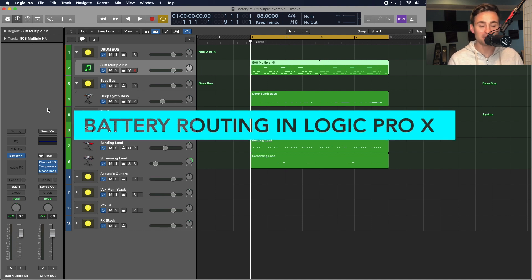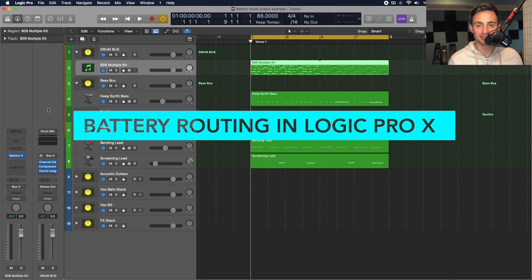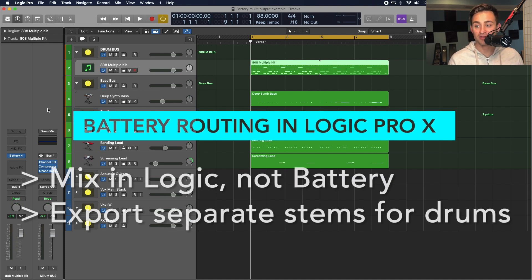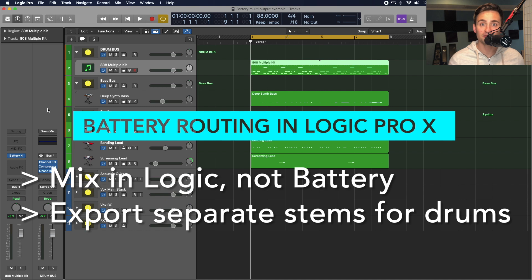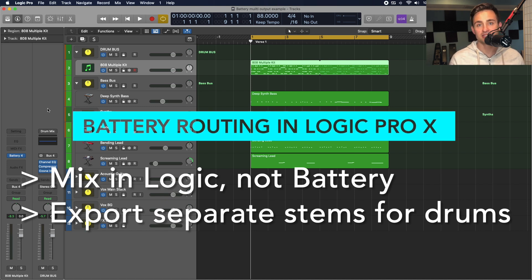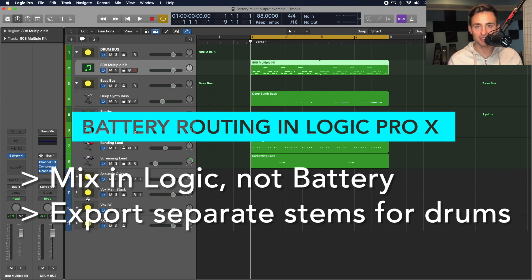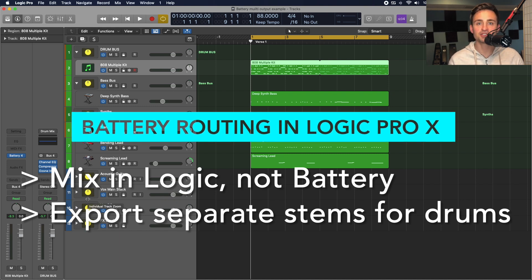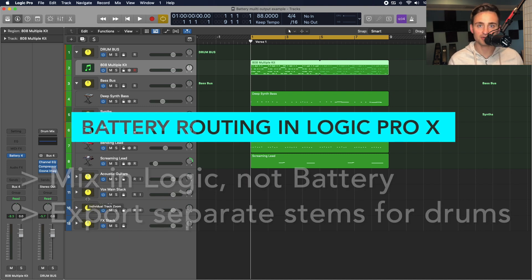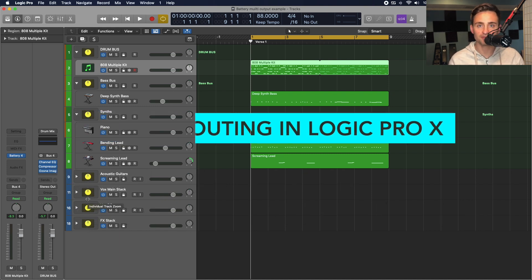First, why do we want to set this up as a multi-output instance? Well, for me, I prefer to do my mixing and processing in Logic, all as separate tracks in the actual Logic mixing view versus handling that processing in battery itself.